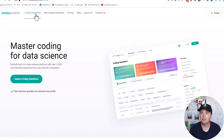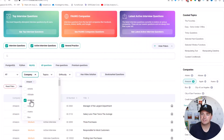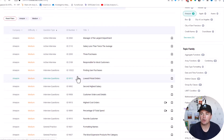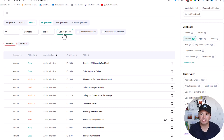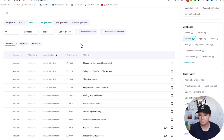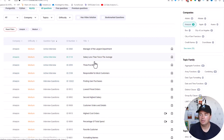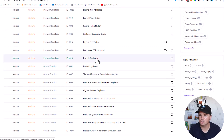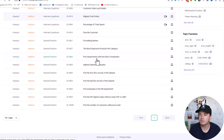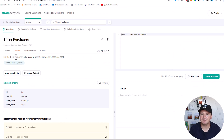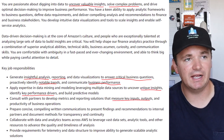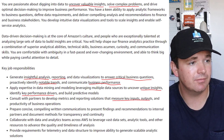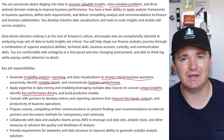We're going to click on coding questions and then filter by company — I've already done that and selected Amazon. These are all of the Amazon medium and hard questions; you can also filter for easy or hard. I'm going to look at medium for the simplicity of this video. We'll look at the titles on the right-hand side for ones that match what the job description mentioned. The one I'm most interested in is the 'three purchases' question, where the prompt is to list IDs of customers who made at least three orders in both 2020 and 2021. This checks boxes like valuable insights, complex problems, notable trends, and business performance.